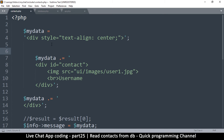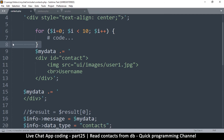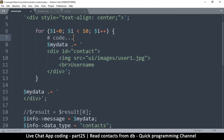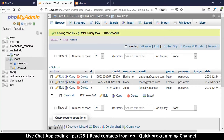Now I'll add a `for` loop right here just as an example. So `for ($i = 0; $i < 10; $i++)` — just as an example — and we move the closing brace and push the content inside the loop. So we're adding content every time through the loop.